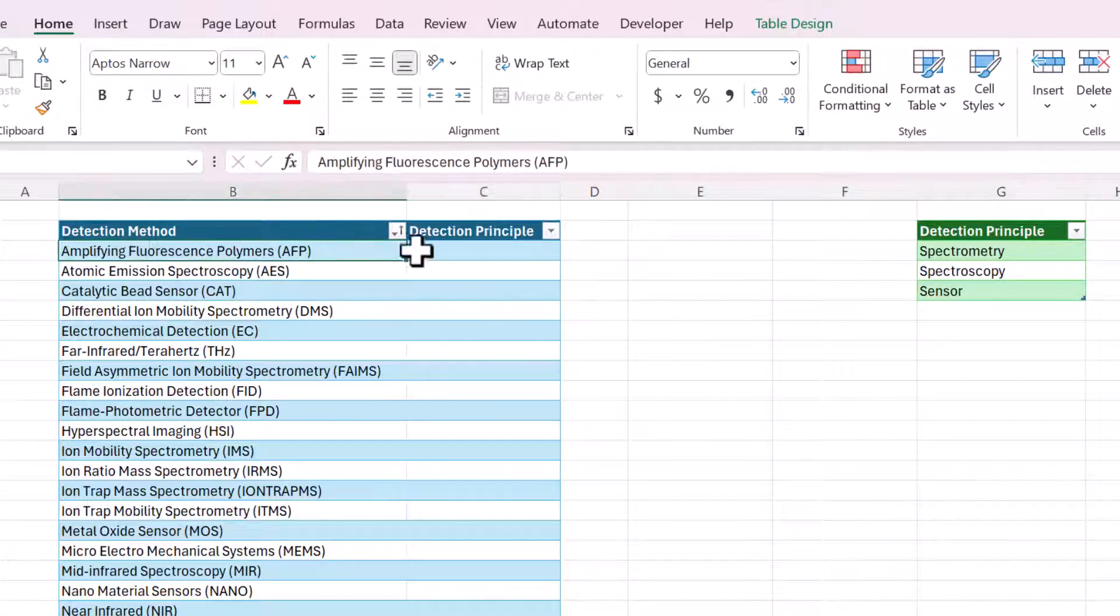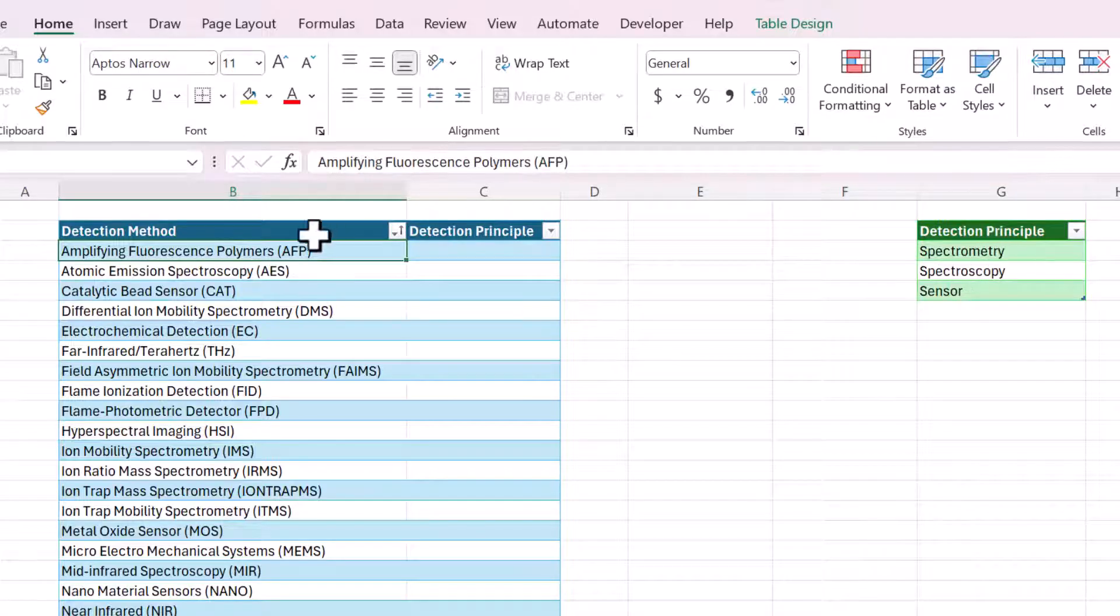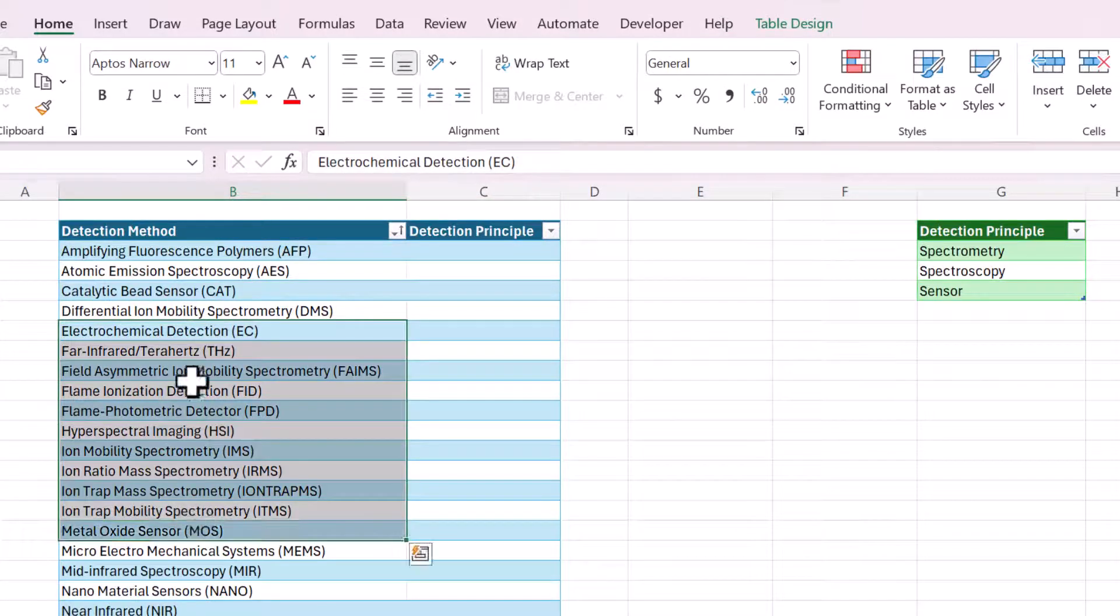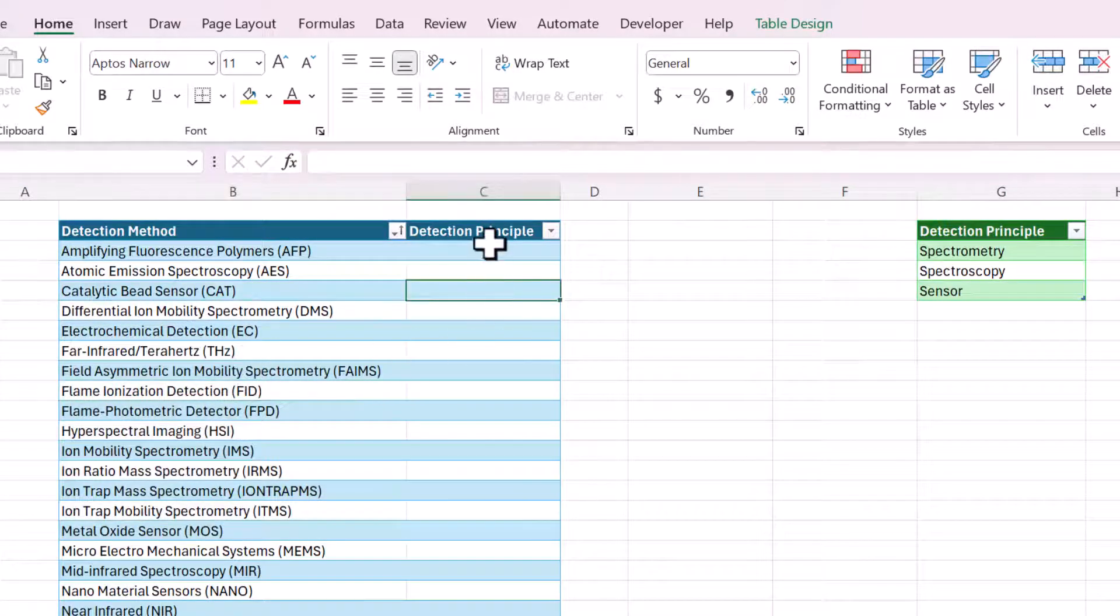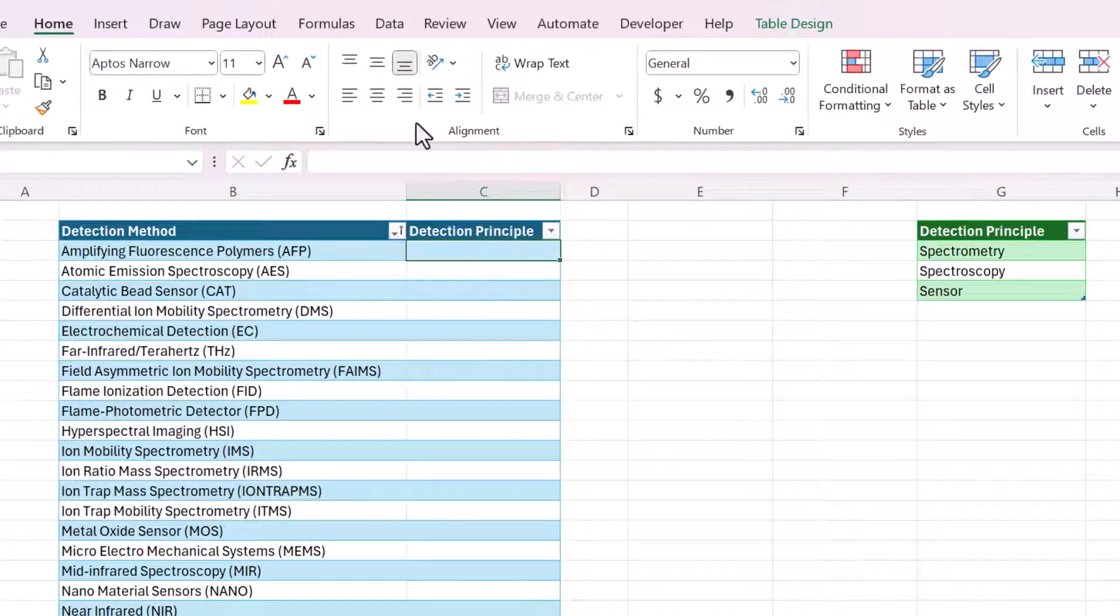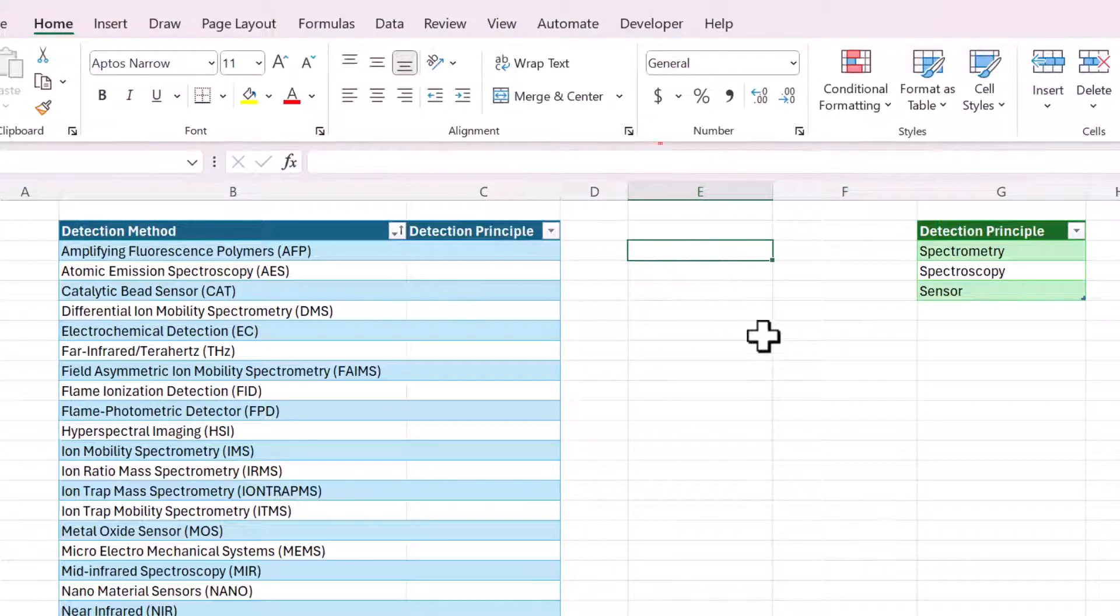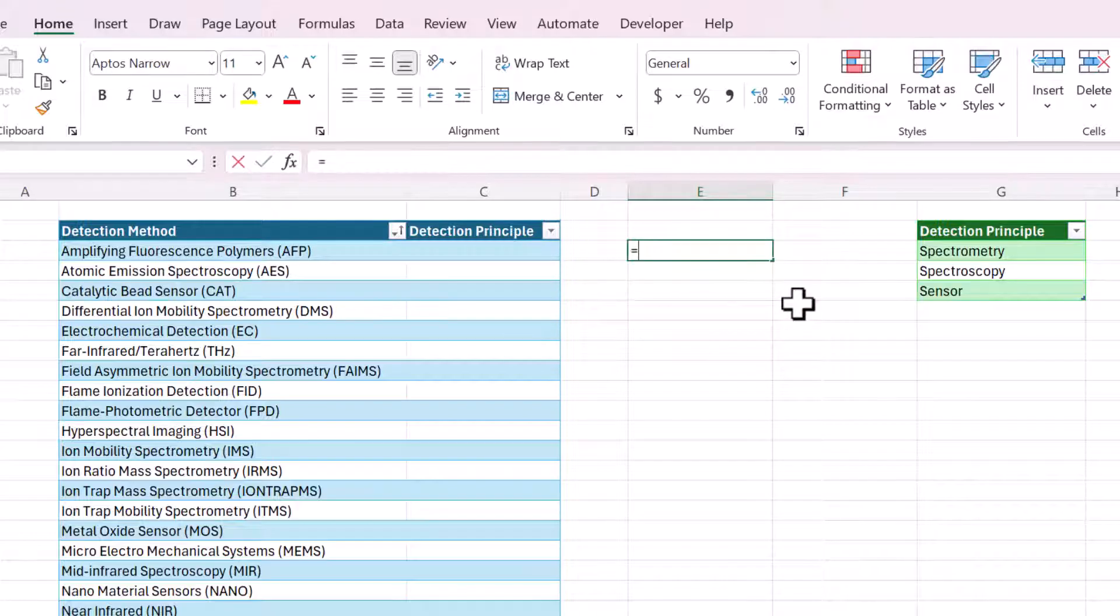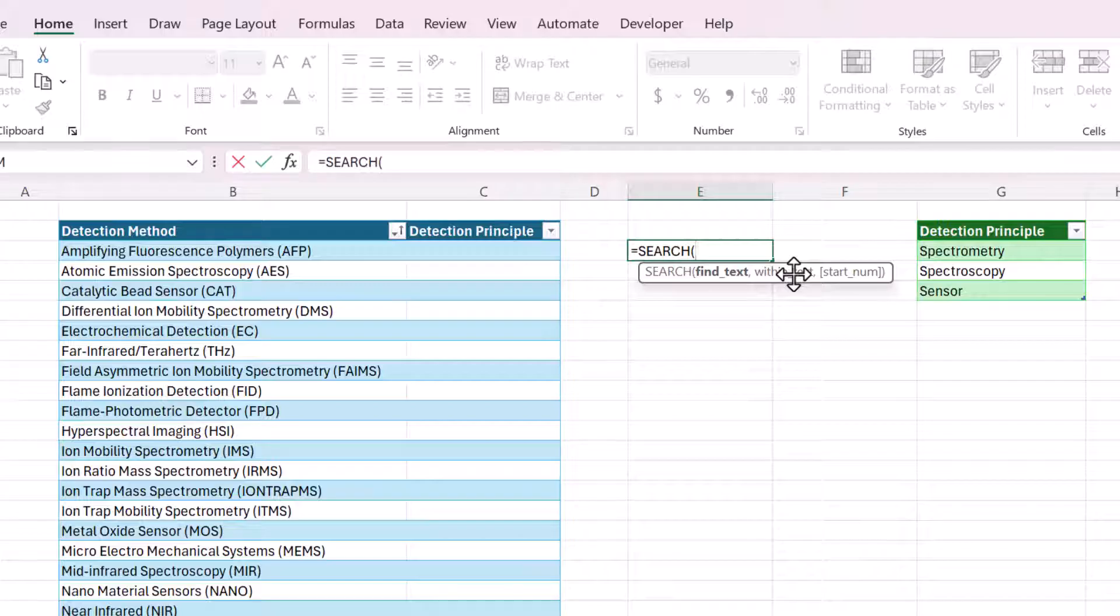Some of them have nothing. So if none of these principles or none of the text in this list is present in this row, I want it to show nothing. We're going to be using three functions to accomplish this. And I'm just going to build it out here and then put it into this cell in the table. The first one is search. And this finds text within another text, which is exactly what we need.